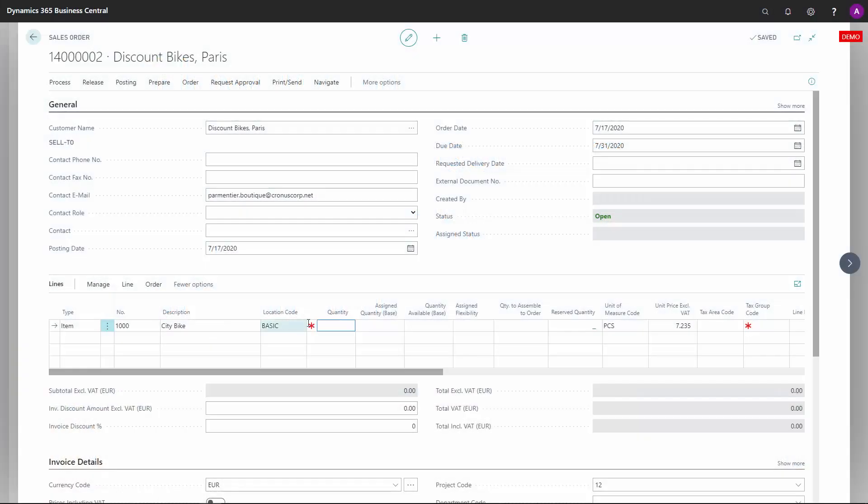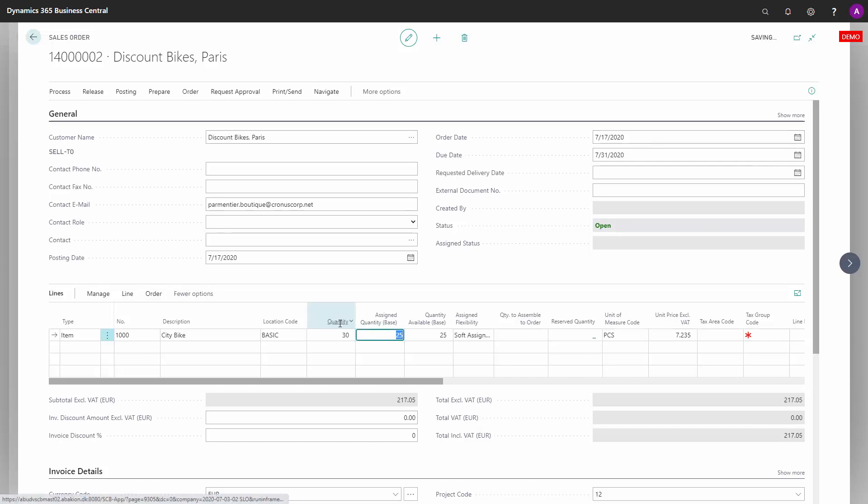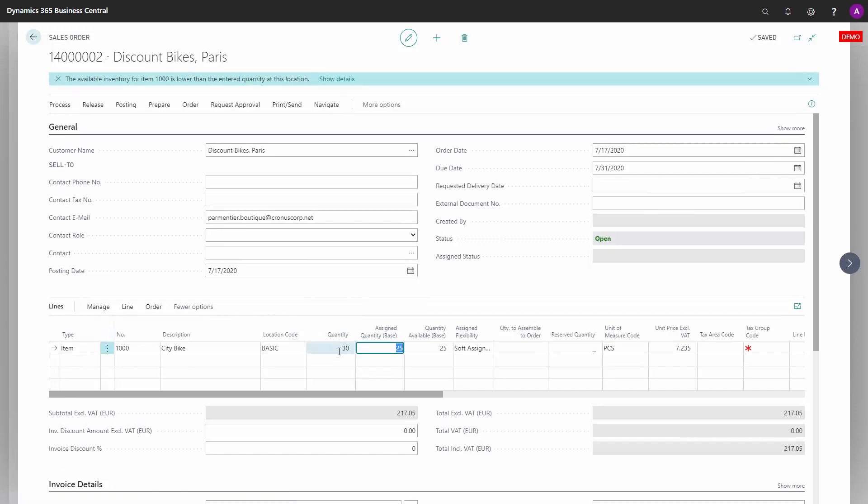Let's see how to explain the assigned quantity on a sales order. As an example, as a salesperson, I might enter quantity 30 and it assigns 25, and I'm curious about why did it only assign 25 and not 30? What is my inventory? How would I understand this?